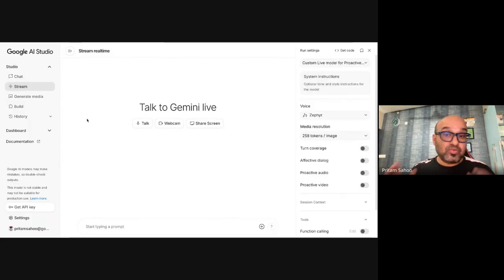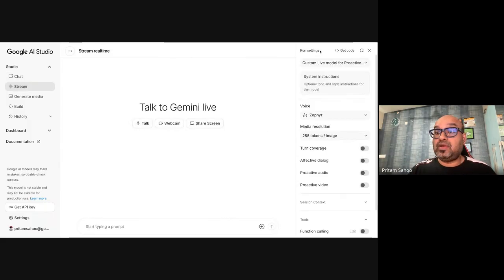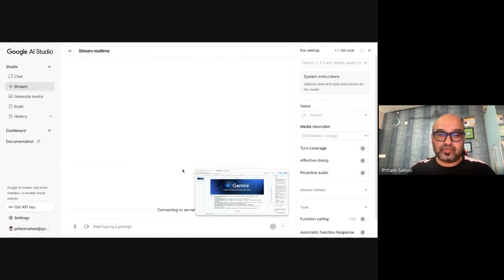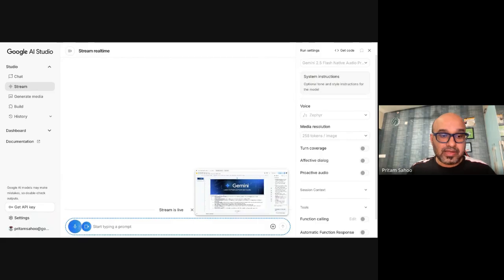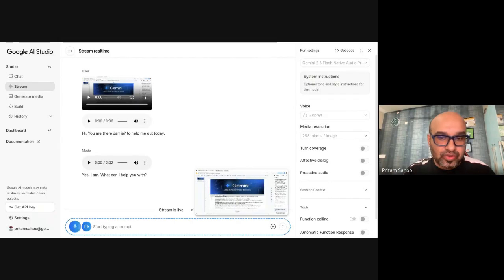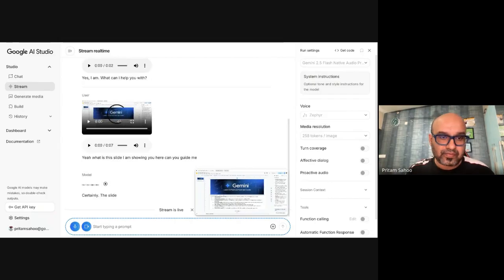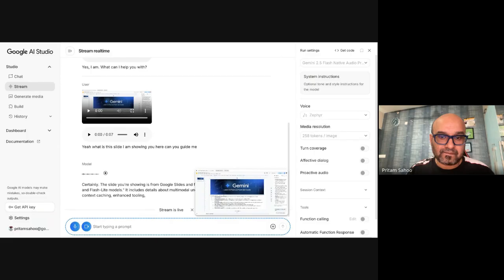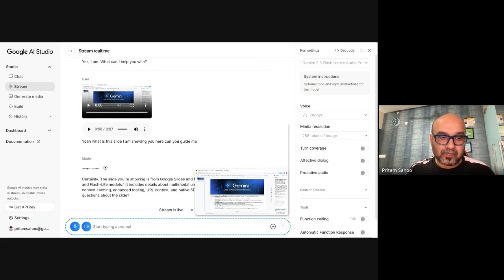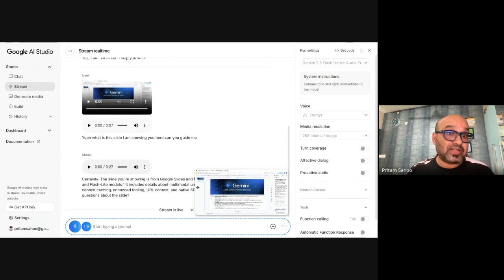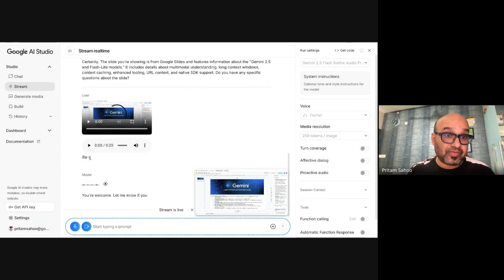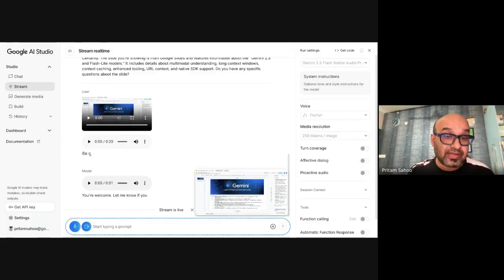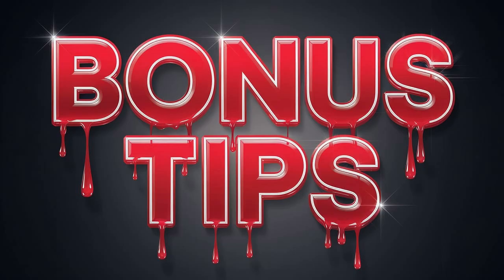Let's move on to one interesting capability called natively multimodal stream. So what you can do is share your screen. Hi, you are there Gemini to help me out today? Yes I am, what can I help you with? Yeah, what is this slide I'm showing you here? Can you guide me? Certainly, the slide you're showing is from Google Slides and features information about the Gemini 2.5 and Flash Light models. It includes details about multimodal understanding and long context windows. Thank you. You're welcome. That's the way you can interact with multimodal live API with speech to speech.